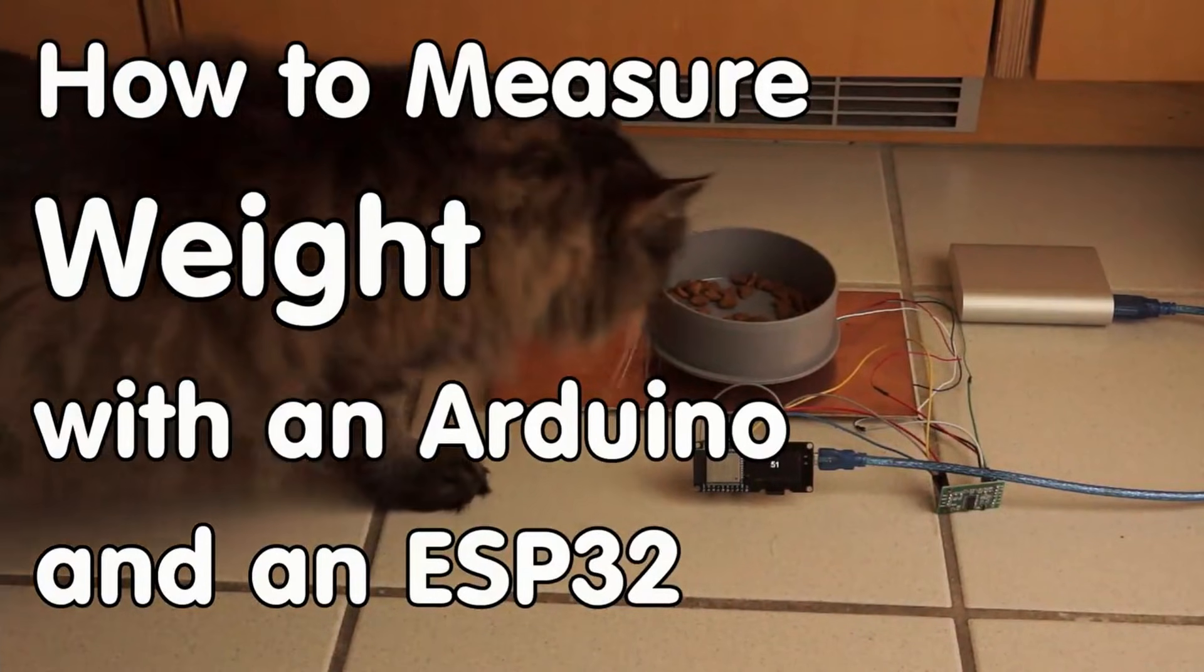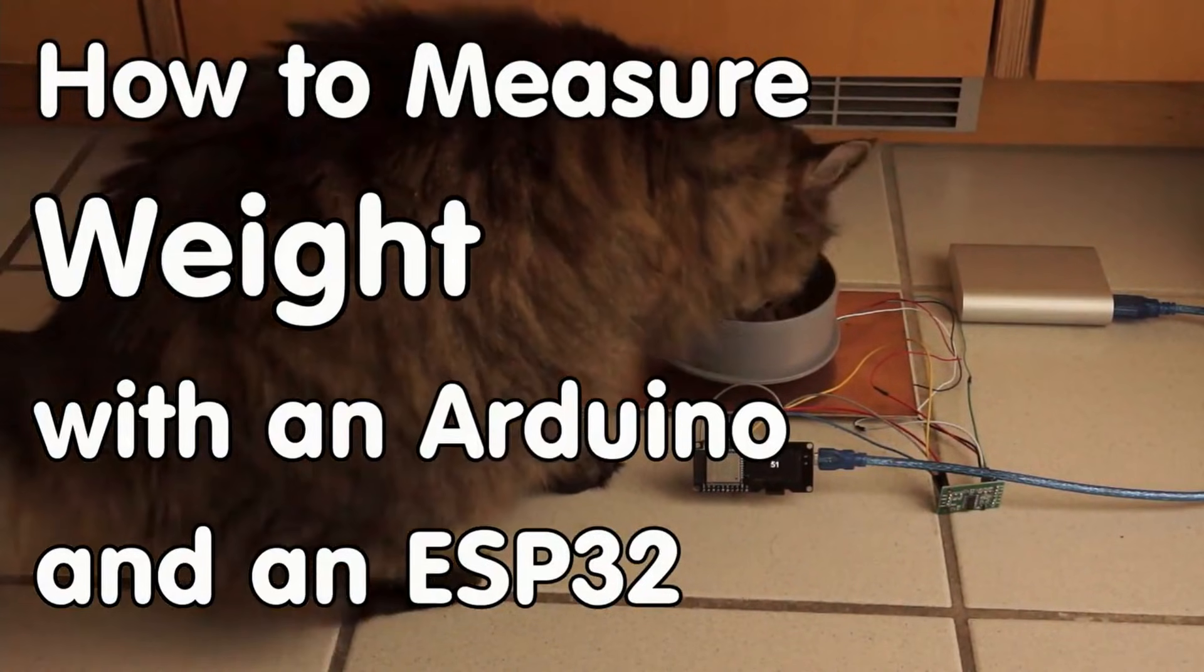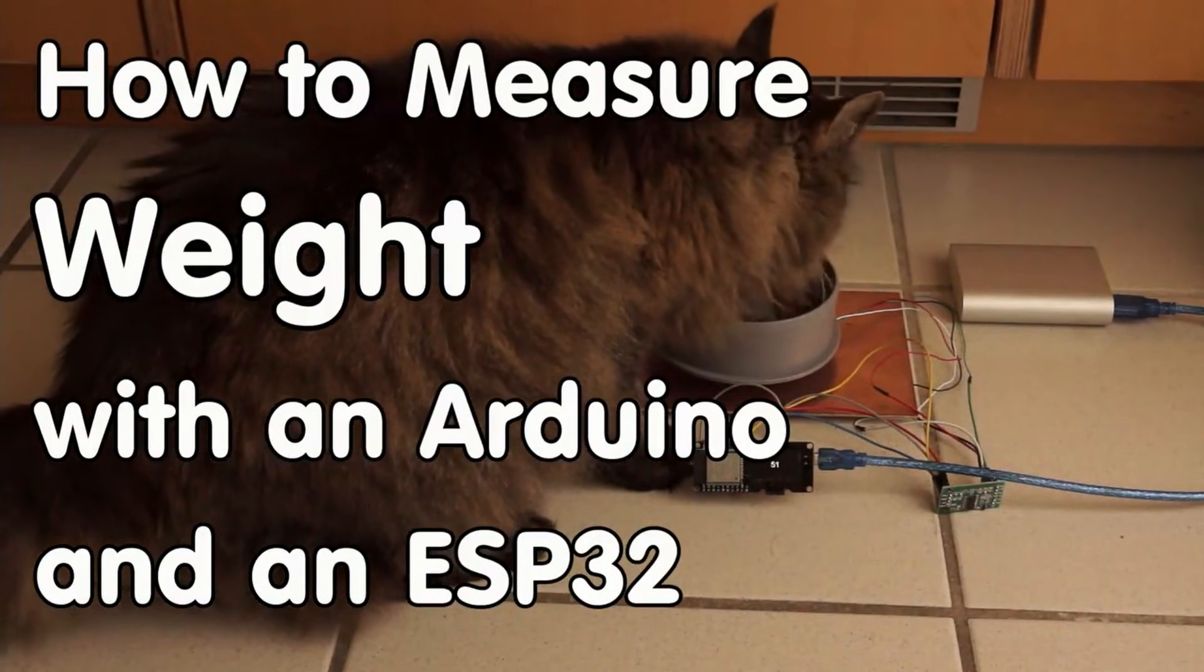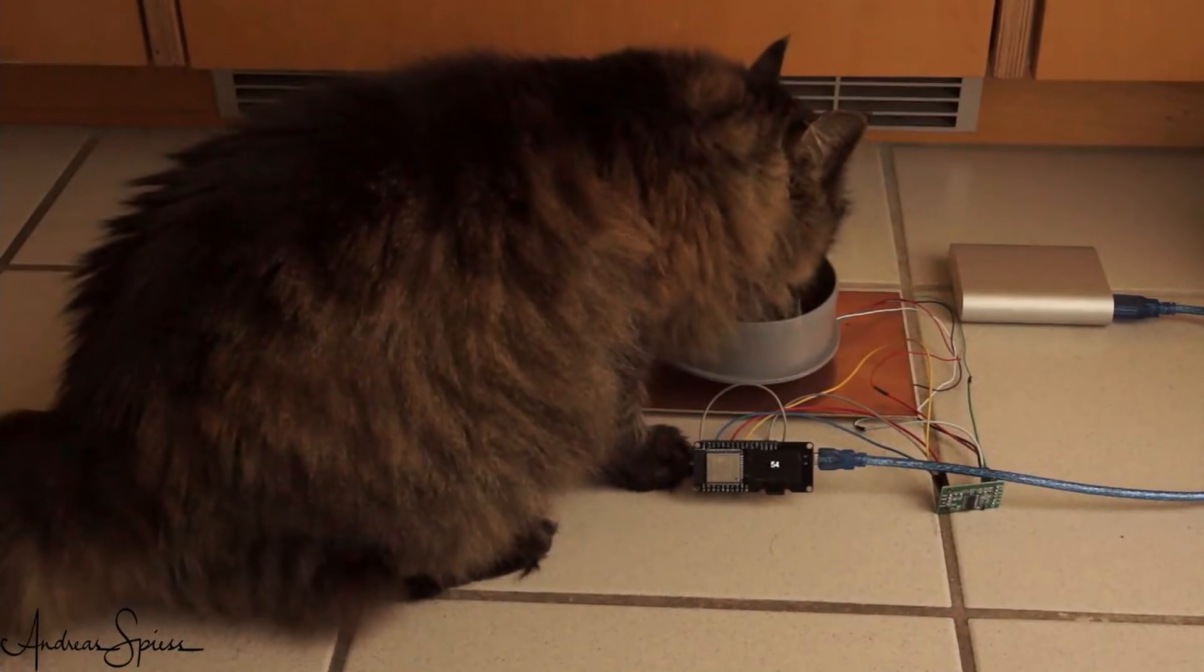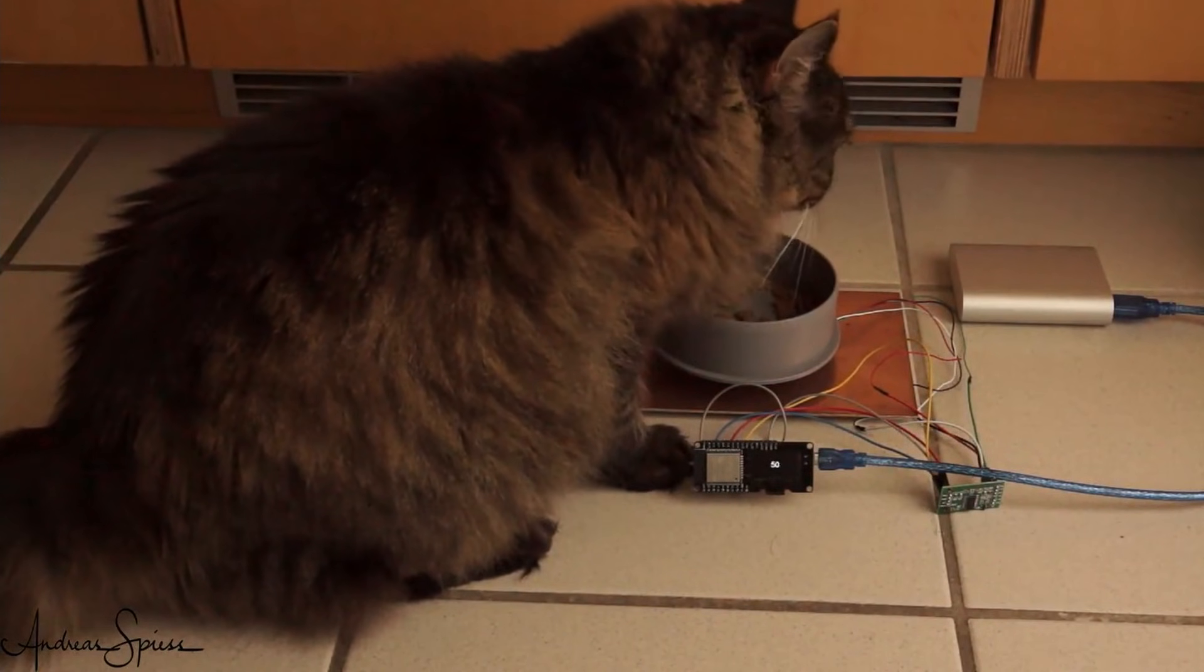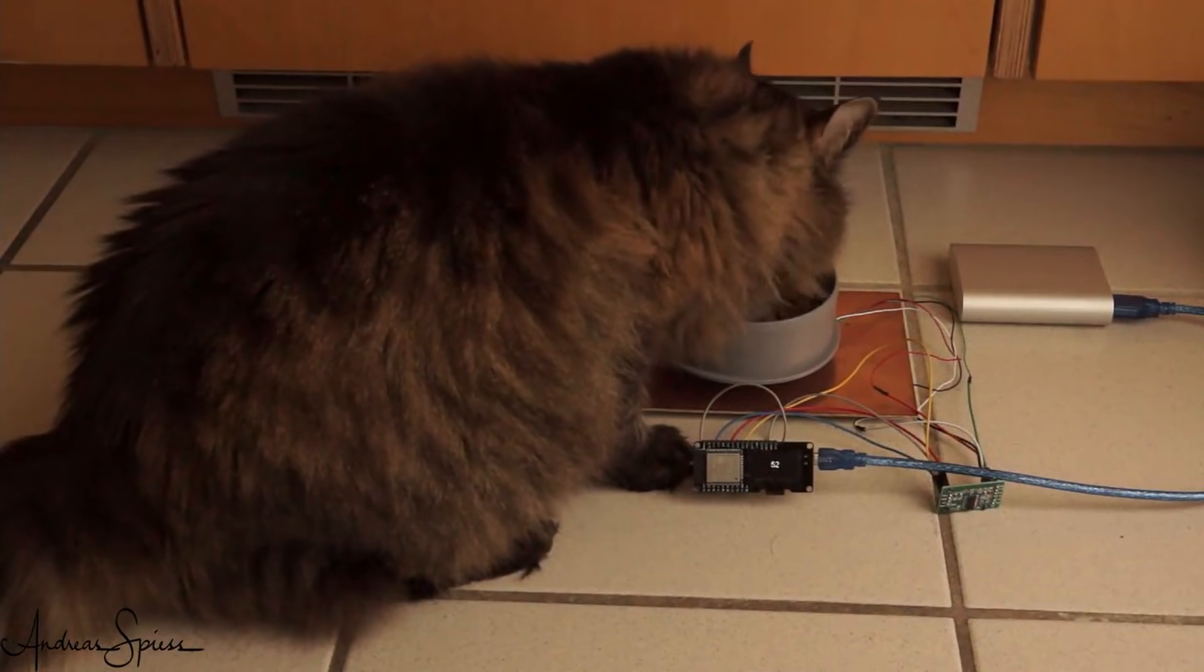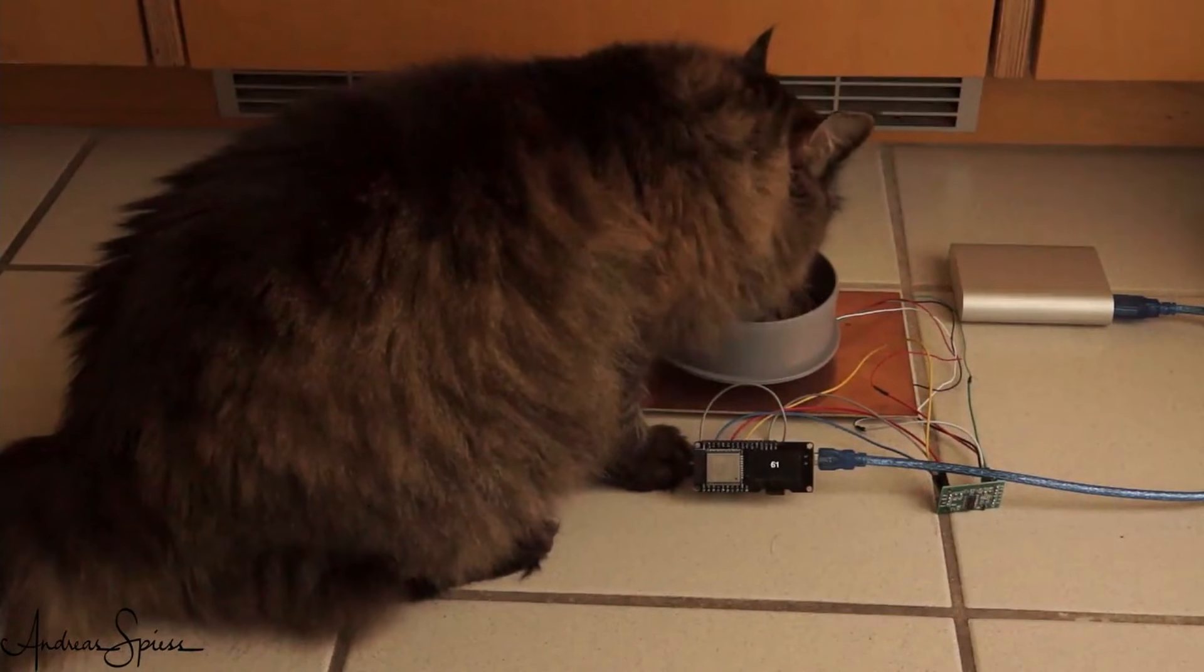Greetings, YouTubers! Here is the guy with a Swiss accent, with a new episode around sensors and microcontrollers. Feeding our beloved animals is a rewarding job. We do not want to forget it. So, let's build a connected scale which alarms us when the food bin is empty.